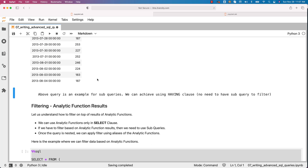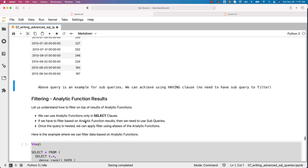Now let's understand how to filter on top of analytic function results. We can use analytic functions only in SELECT clause — we cannot use them in any other clause, not even in HAVING. Typically, we don't use GROUP BY when using analytic functions; it is an alternative for GROUP BY. In rare scenarios, we might use both, but typically we use GROUP BY, then apply analytic functions using the GROUP BY query as a sub query, then filter again using it as a sub query in another main query. Just remember: if we have to filter based on analytic function results, we need to use sub queries. Once the query is added as a sub query, we can apply filtering using aliases of the analytic functions.